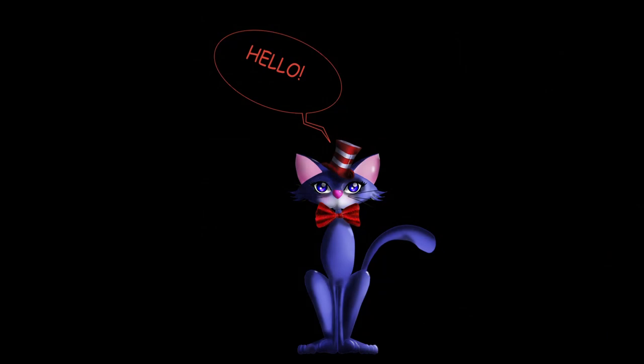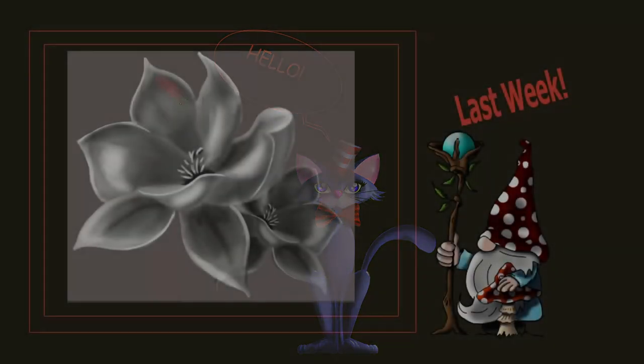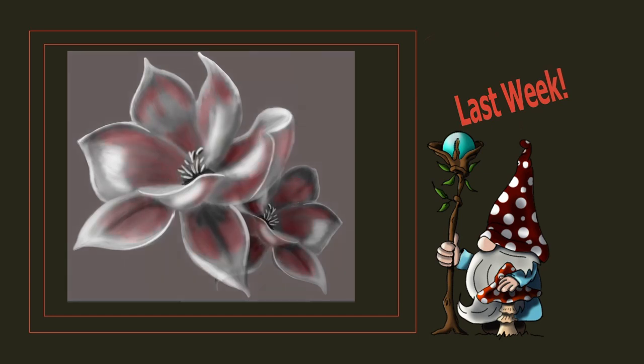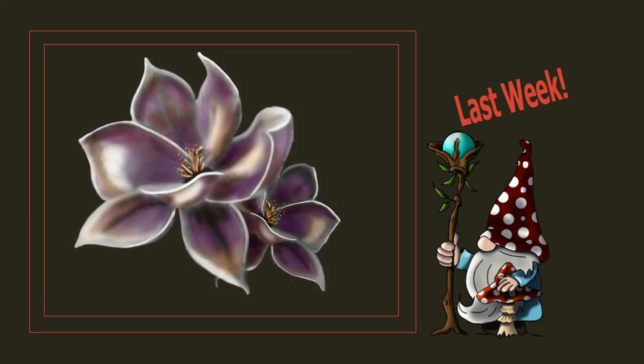Hello and welcome back to the channel. In the last tutorial I showed you one of many ways to color your grayscale images using different blending modes.